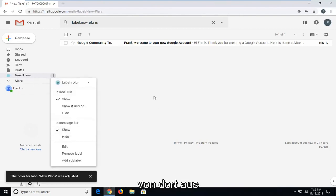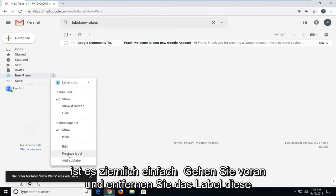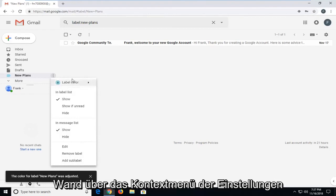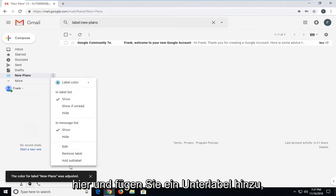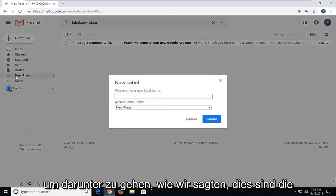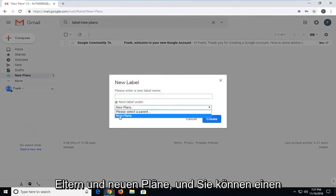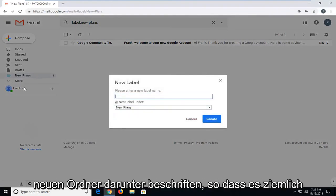And it's pretty straightforward from there. You can go ahead and remove the label as well through the settings context menu here, as well as adding a sub-label. You can go underneath, like we said, this is the parent. It's in new plans and you can label a new folder under that.